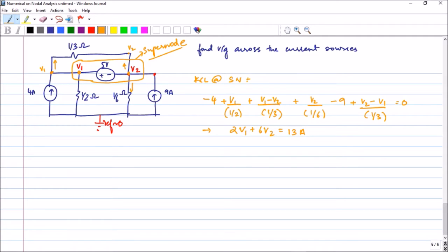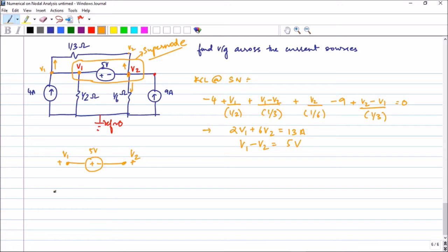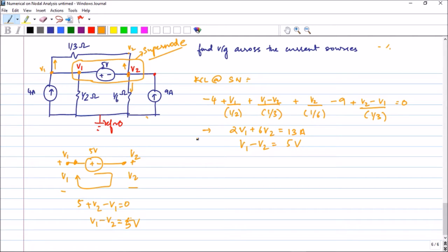The second equation comes from the 5-volt source: v1 is connected to the positive terminal and v2 to the negative, so v1 minus v2 equals 5 volts. Confirming by KVL: plus 5 plus v2 minus v1 equals 0, therefore v1 minus v2 equals 5 volts. Solving these two equations gives v1 equals 5.375 volts and v2 equals 0.375 volts.